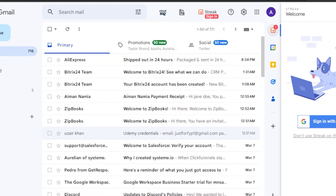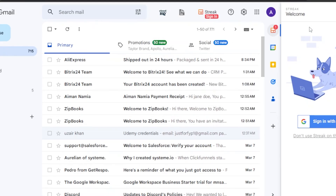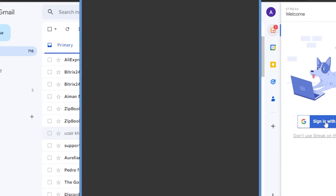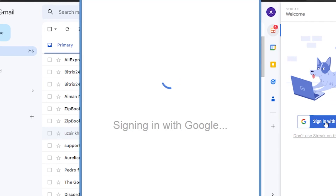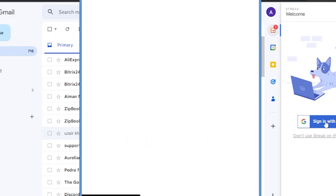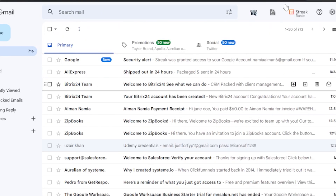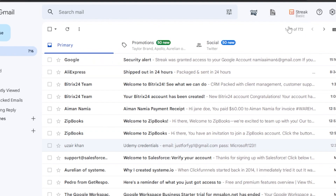Here you can see my main inbox with the Streak setup. I'm going to click on 'Sign in with Google,' sign in, and then show you the next step. Streak is now installed into my Gmail and I'm signed in.